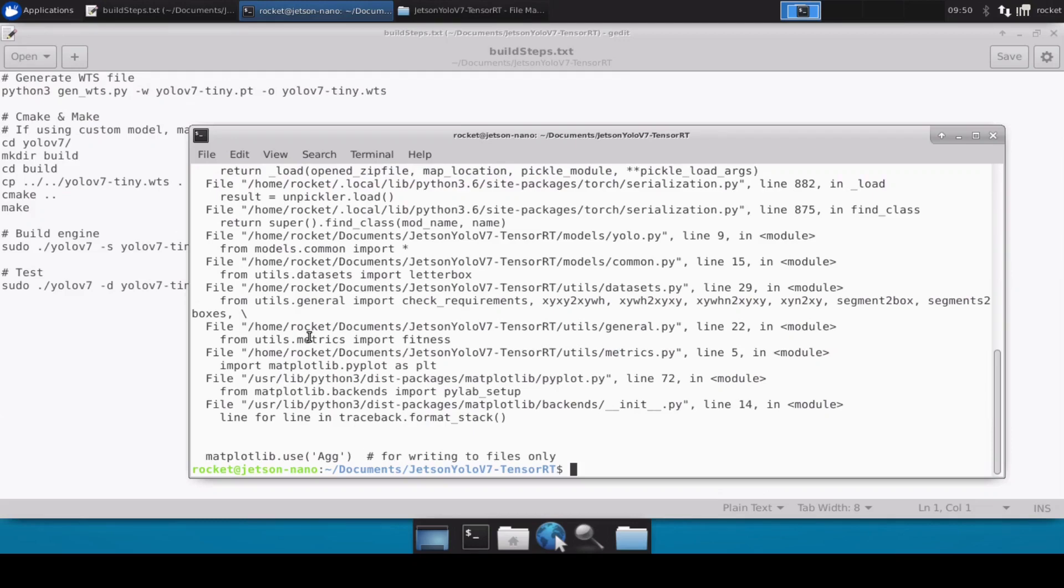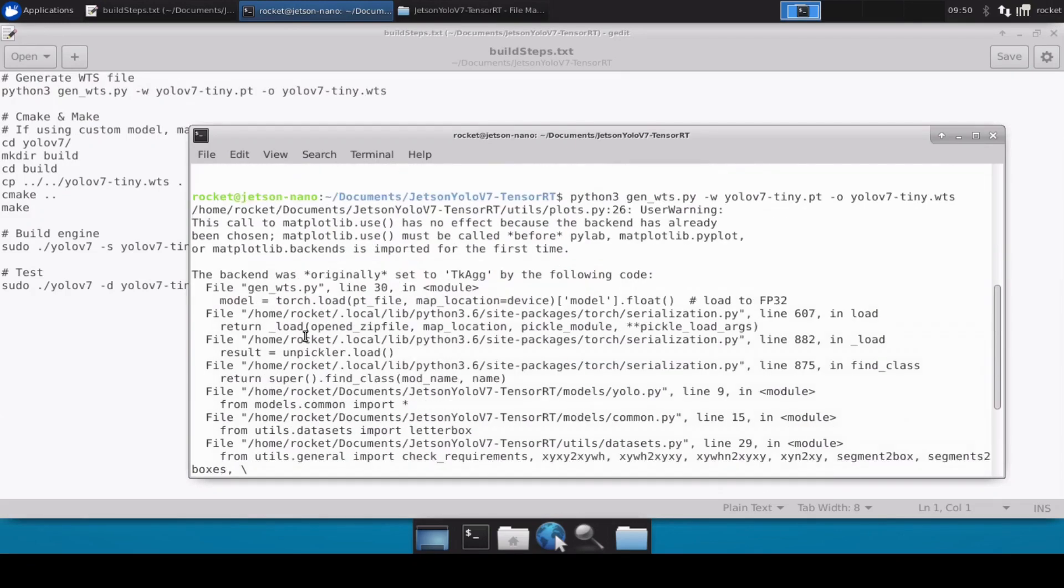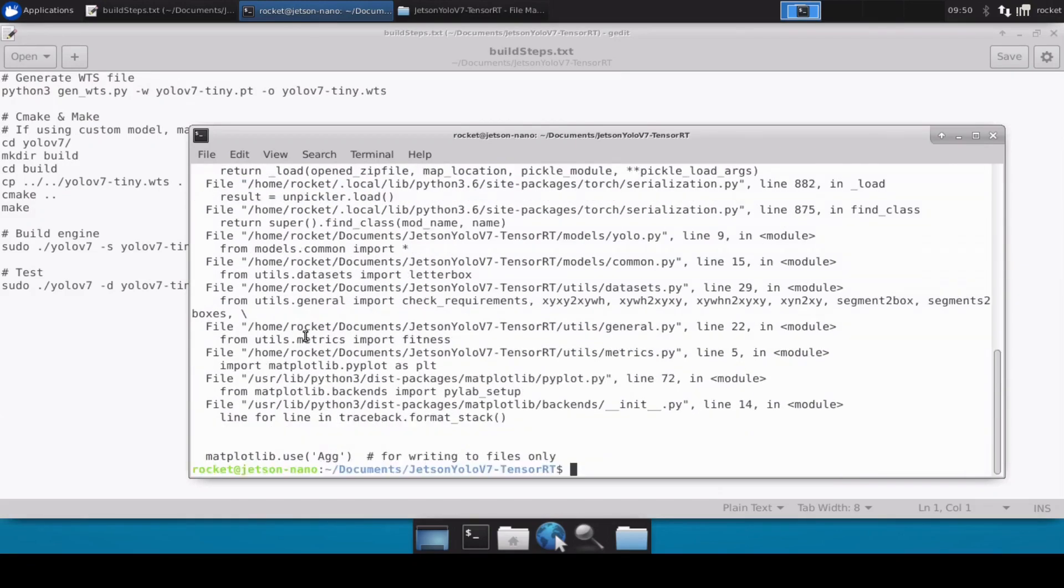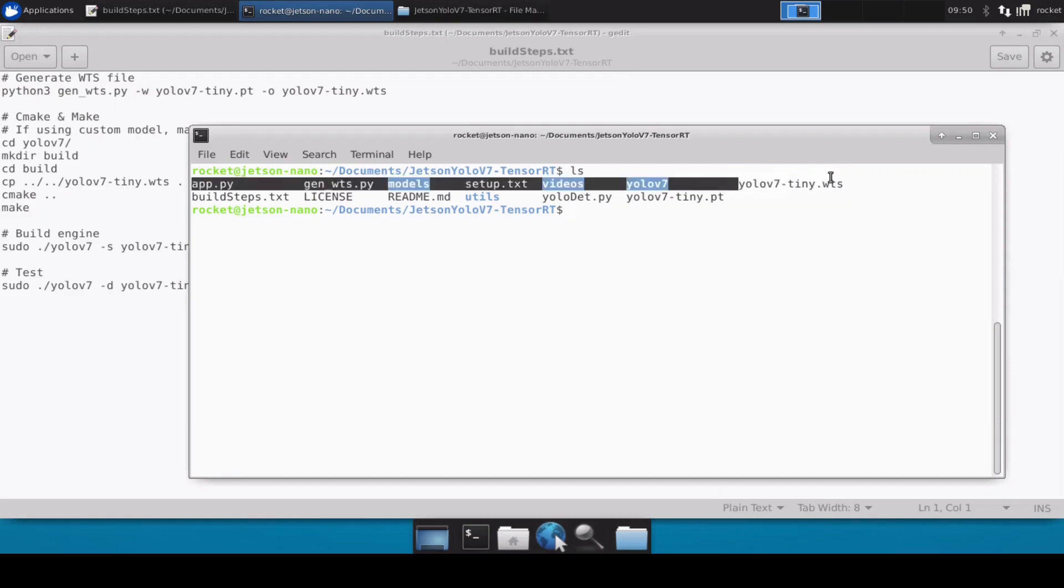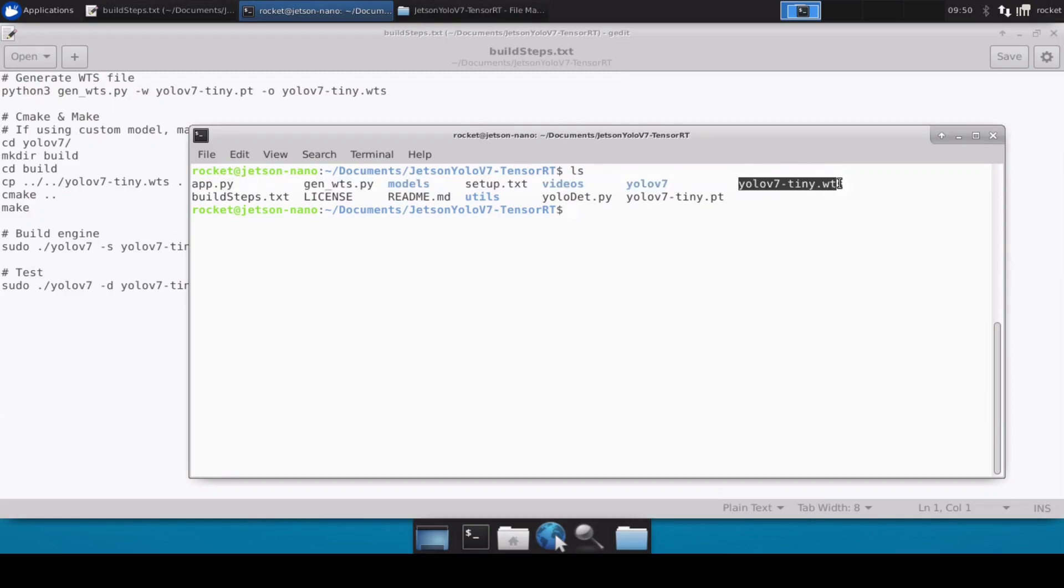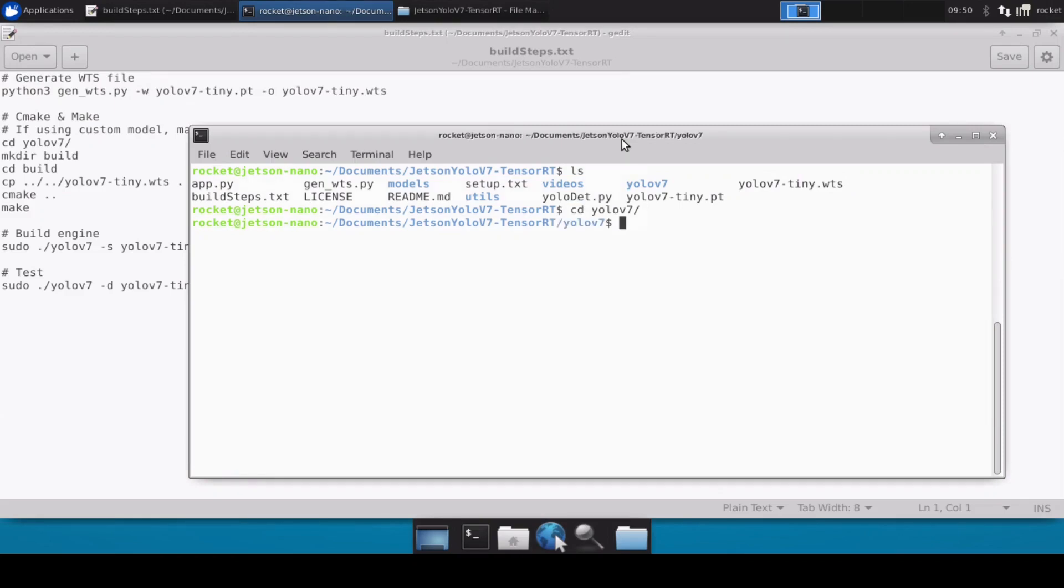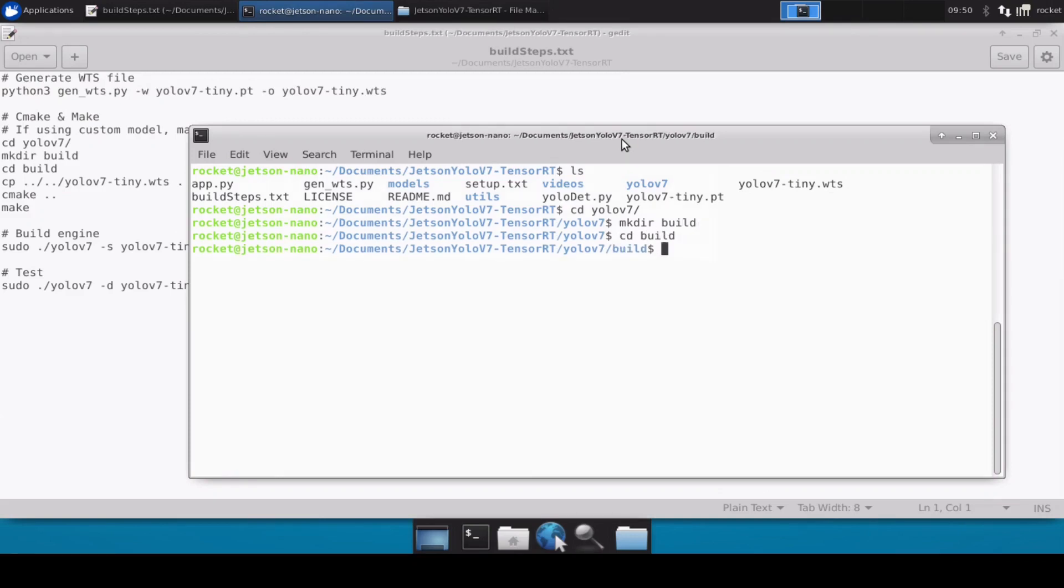It showed some matplotlib errors, I'm not sure why it showed these errors, but if we do ls here you will notice that we have now successfully converted the PT file into the WTS file. Now what we need to do is move inside the yolov7 directory, create a build directory, then move inside the build directory and then copy my WTS file here.